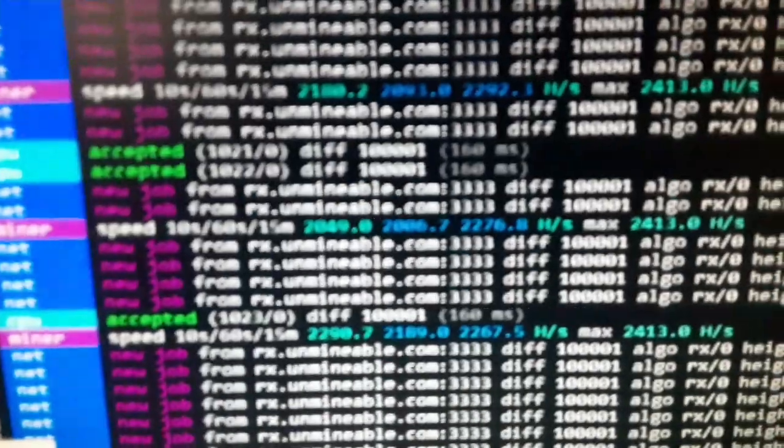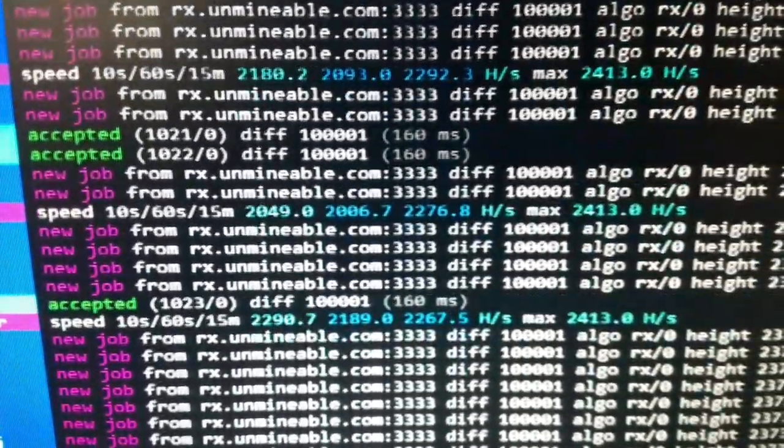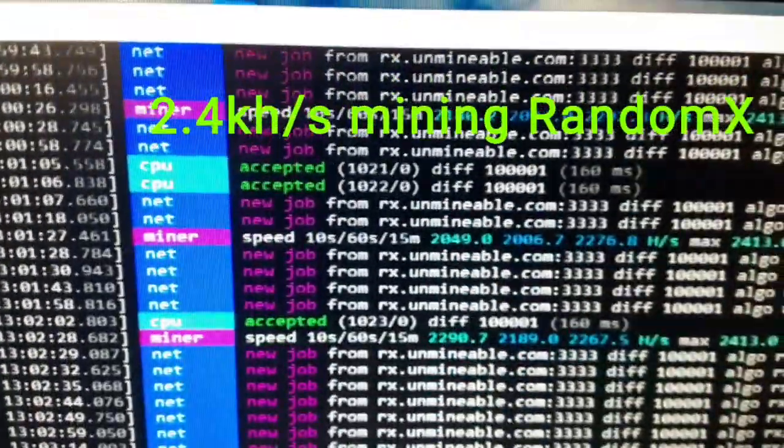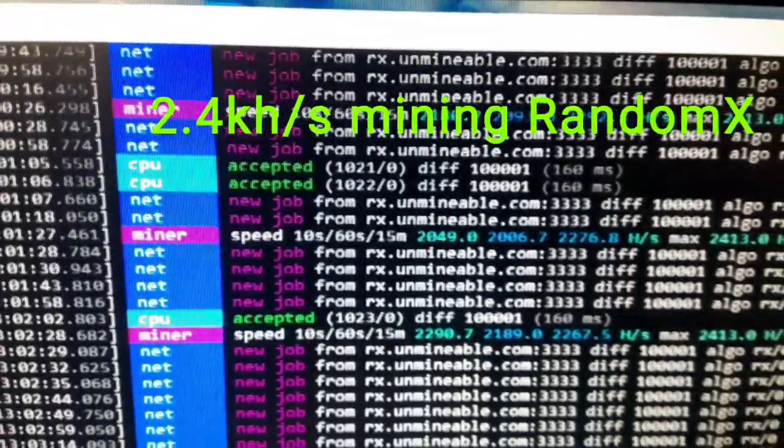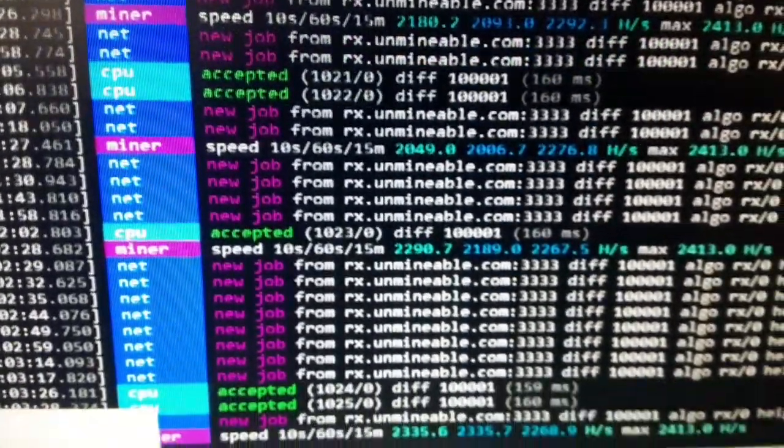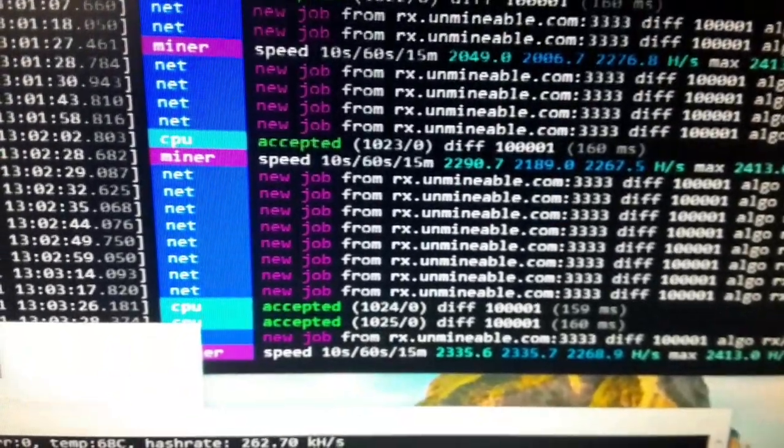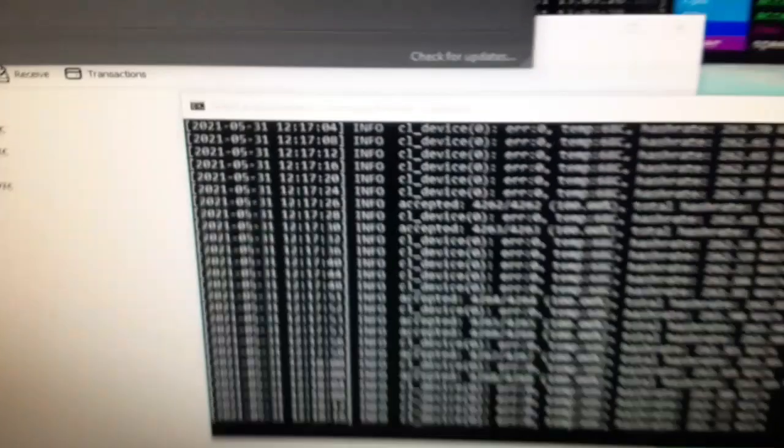Here I have it running on Unmineable, doing CPU hashes for Dogecoin. And then I also have it running Vertcoin, which is the coin that we're going to focus in on today for cryptocurrency mining with your GPU.